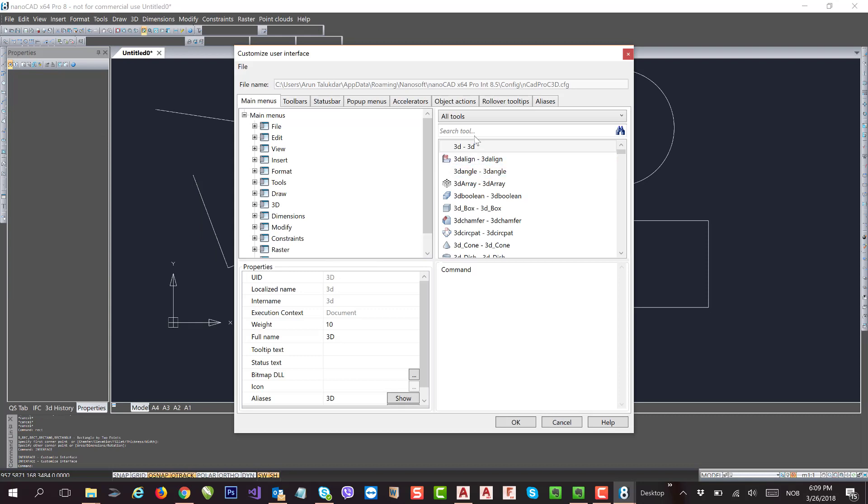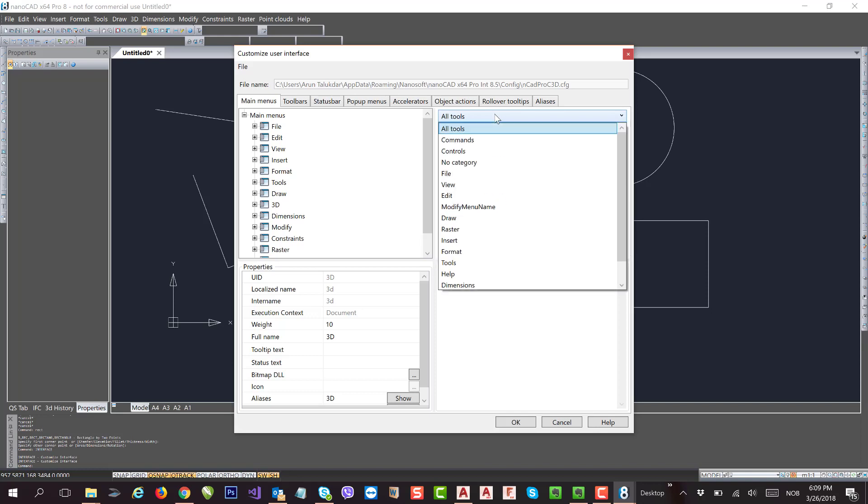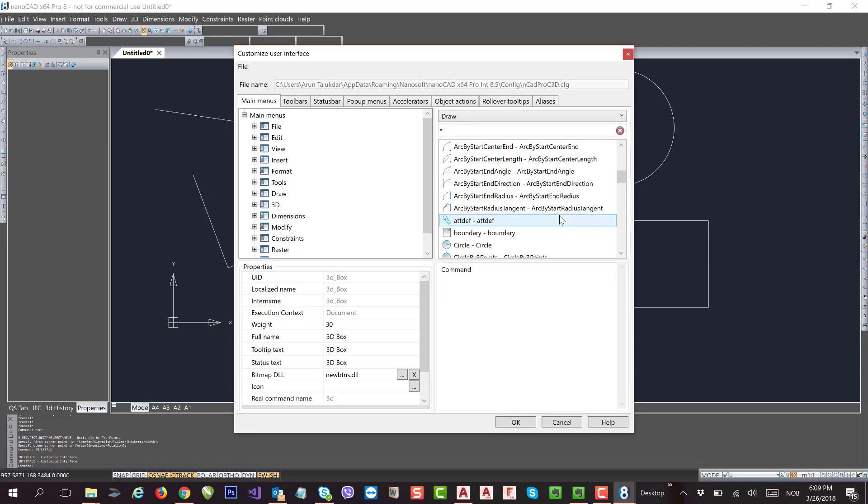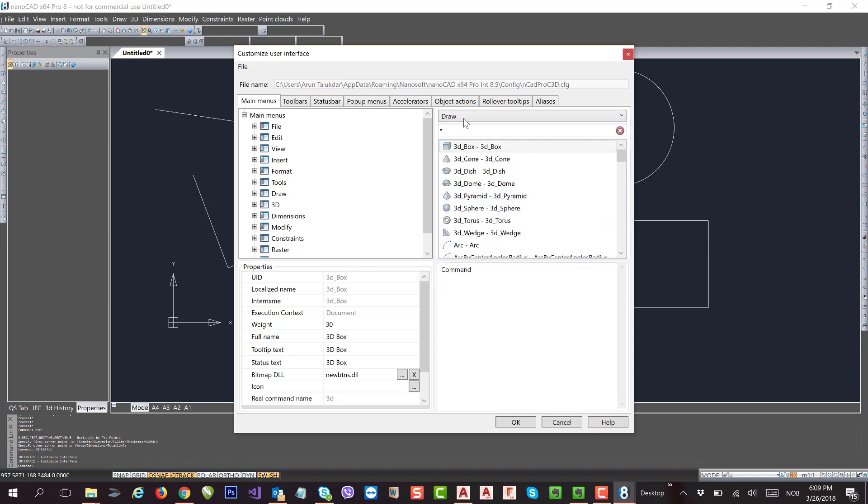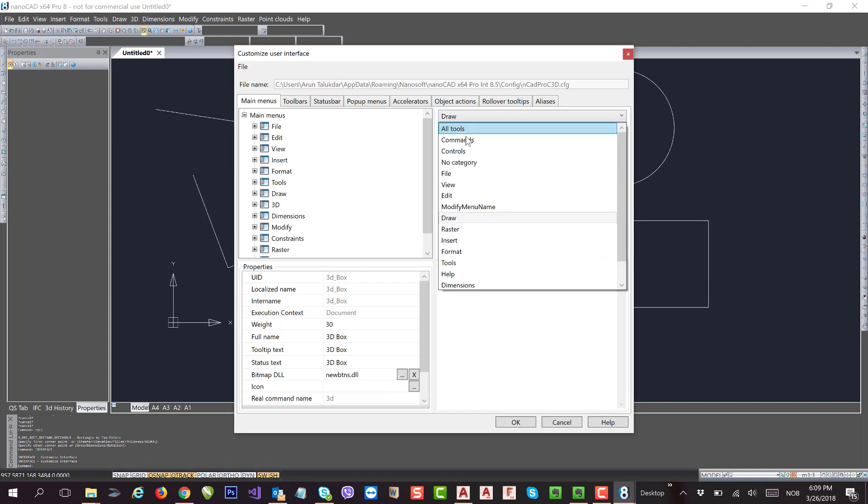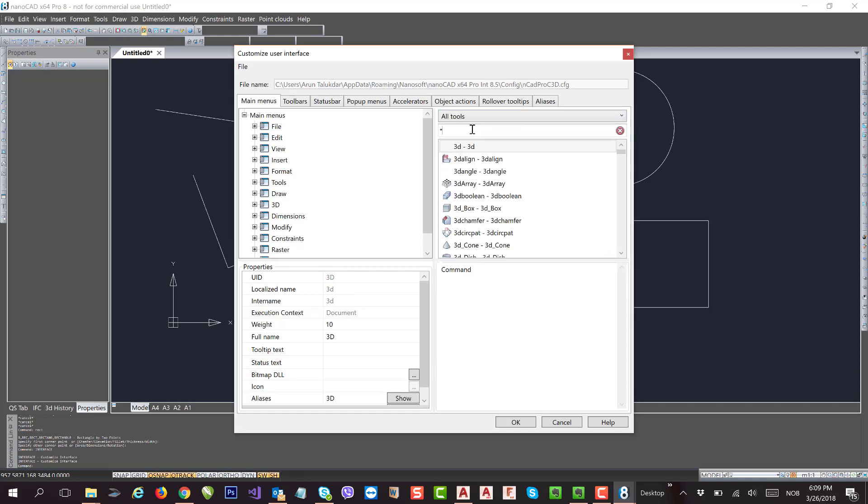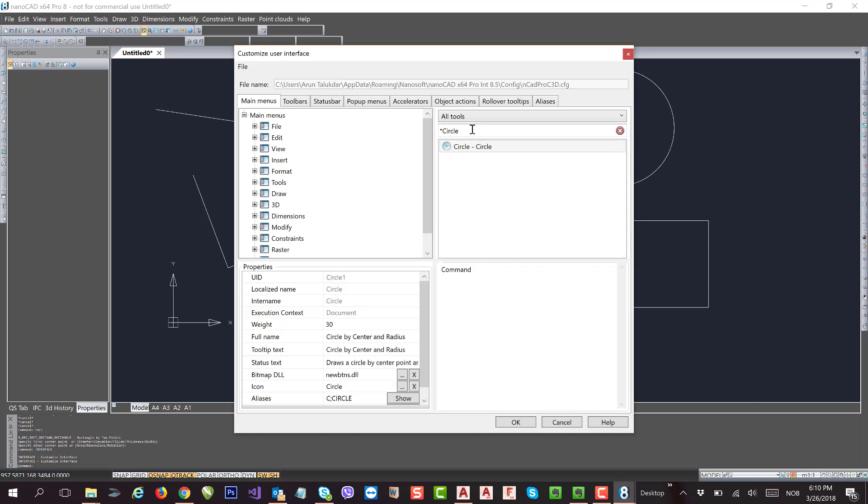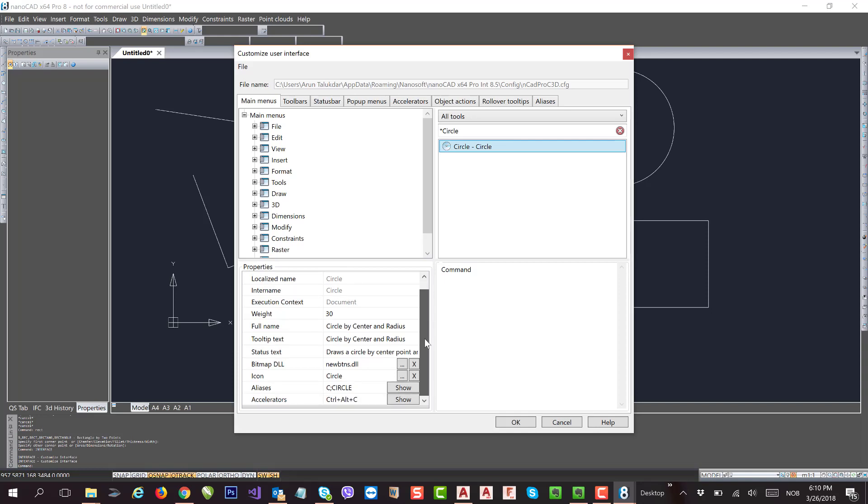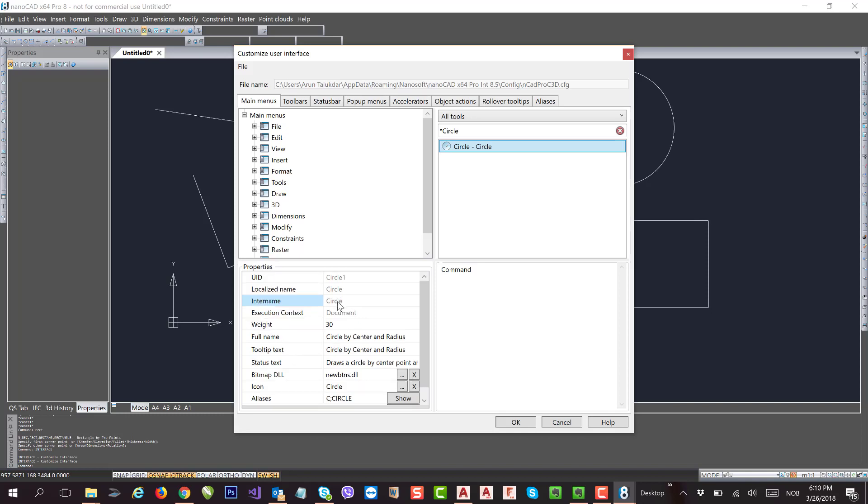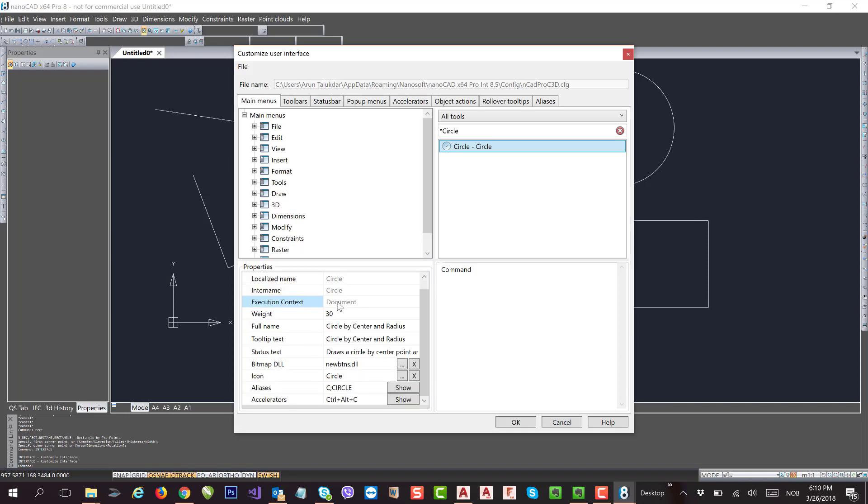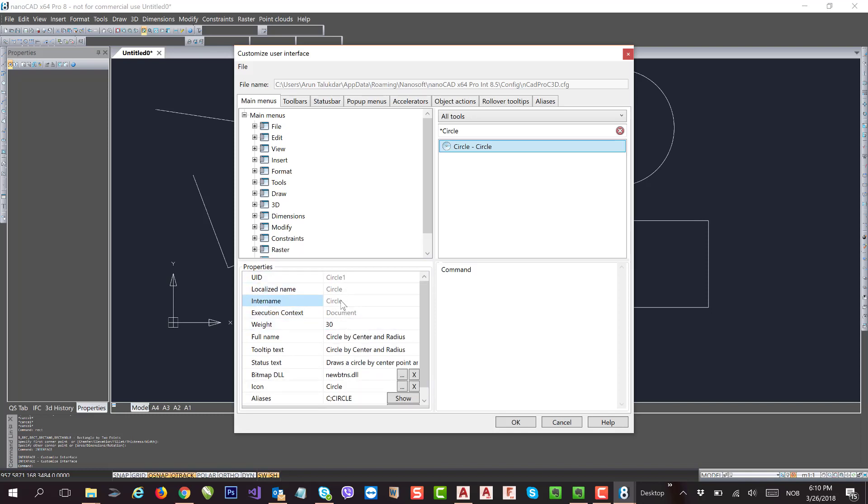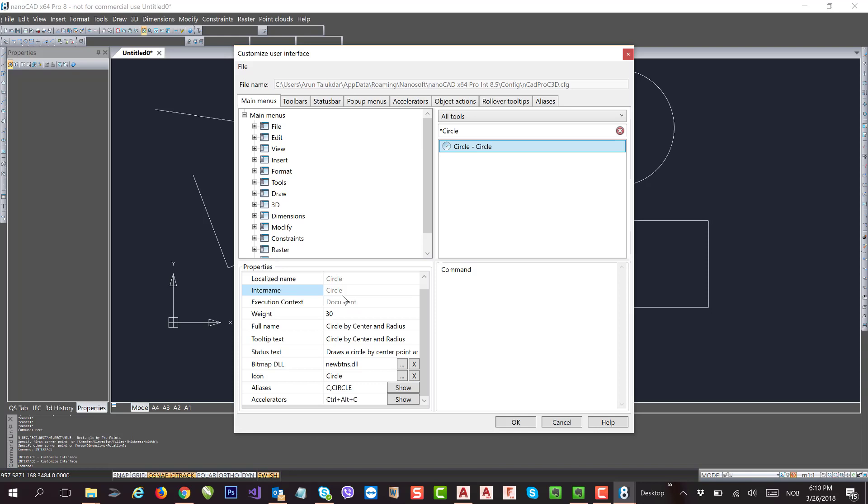Now in the search button, you can write the command you need, or you can choose the menu - say Draw - and then you can search for the circle. Or you can go to the search tab and write the function name. It will show you in the list. If I select it, it will show me the properties of that particular function.